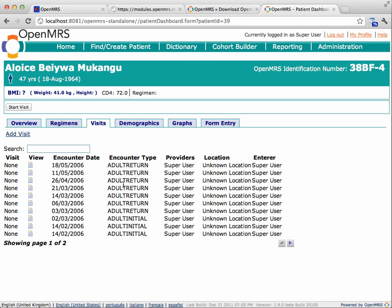And if there's any bugs that I find, I can report them on openmrs.org. All right. That's all for today. Catch you next time on openmrs.university.